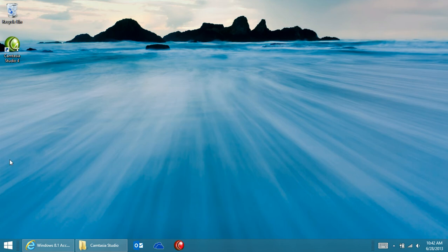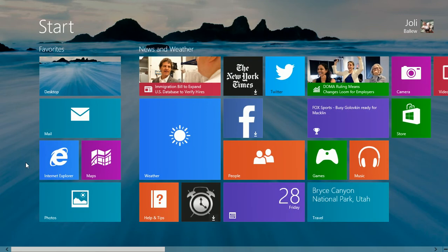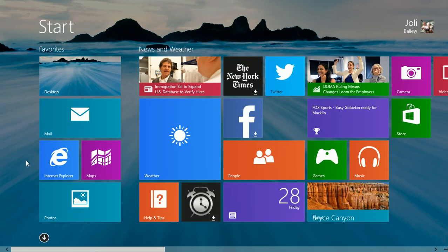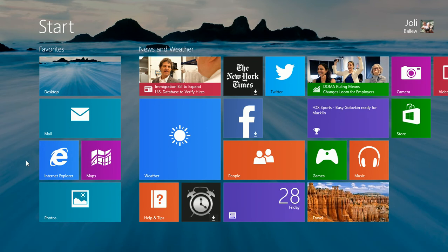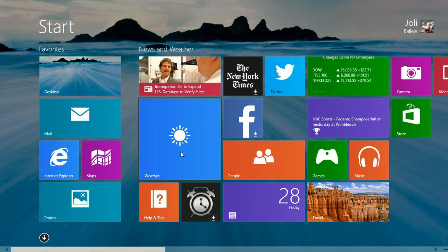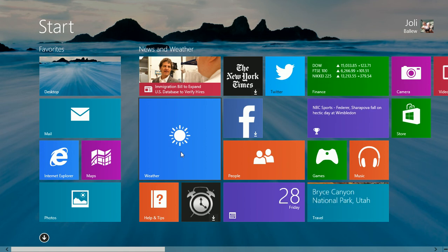You can personalize the tiles on the start screen in Windows 8.1 in many more ways than you used to be able to in Windows 8. Notice how large the Weather app is.